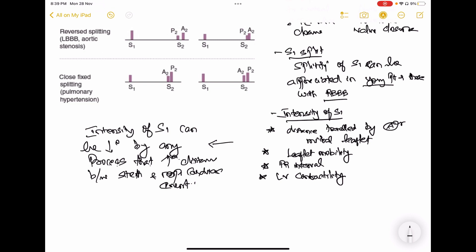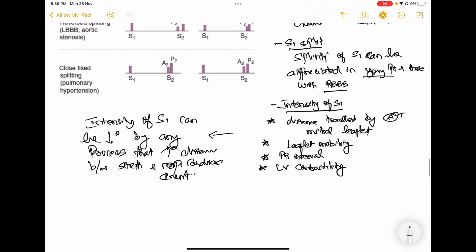If the mitral leaflet travels a long distance, the intensity of S1 increases; if it travels only a short distance, the intensity decreases. Regarding the PR interval: if it is shortened — for example, in a patient with tachycardia — the intensity of S1 will increase. But if the PR interval is prolonged, for example in a patient taking beta blockers, the intensity of S1 will decrease.